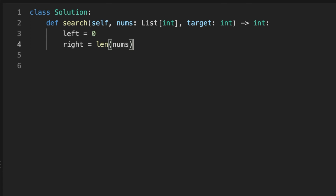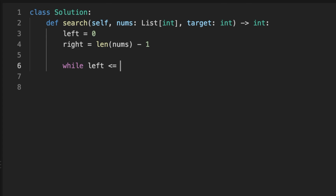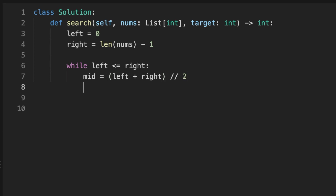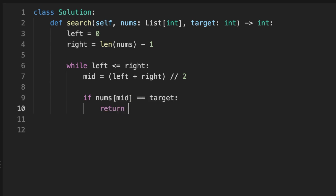Let's jump to coding the solution. We initialize left to zero and right to the length of the array minus one. Then we loop using the left and right pointers — while left is less than or equal to right — and calculate the middle as (left + right) / 2. If the number at the middle equals the target, we return the middle index.